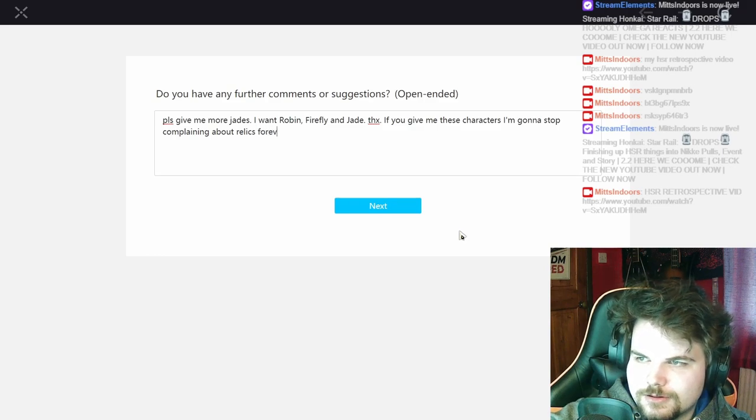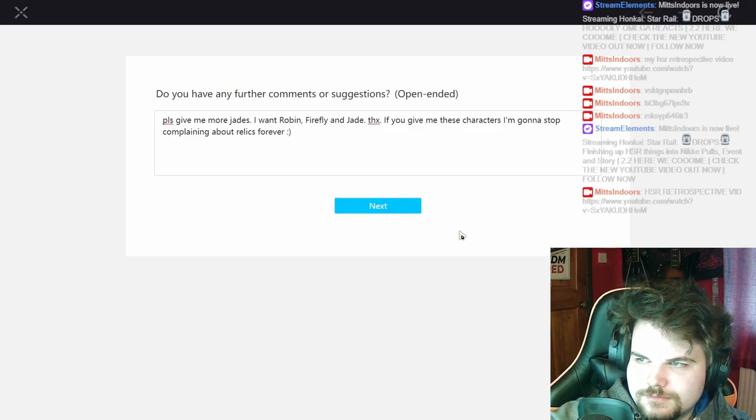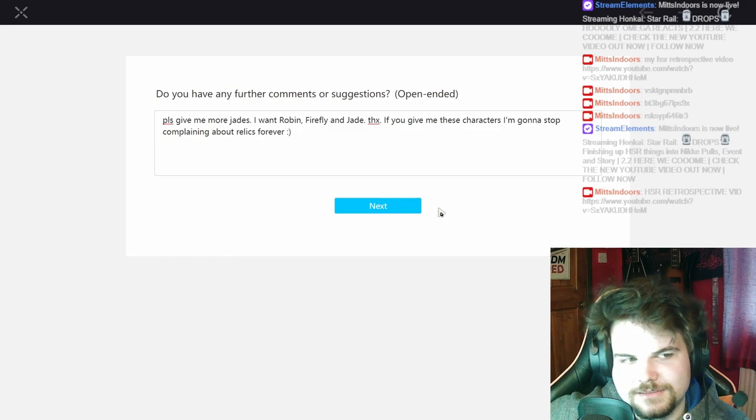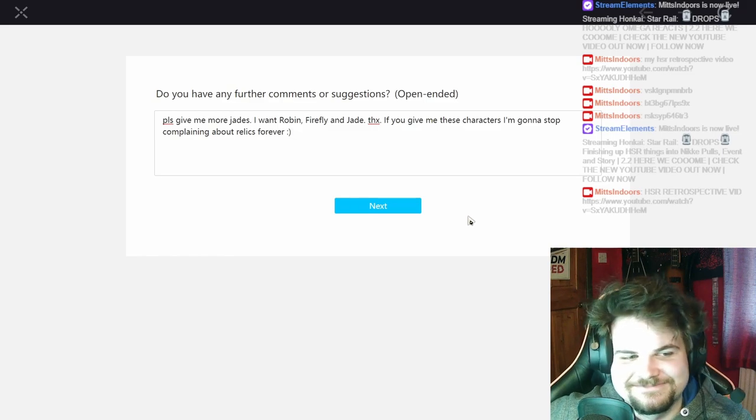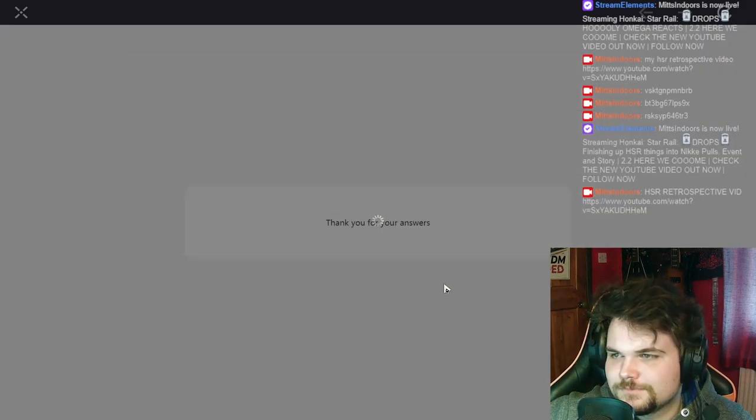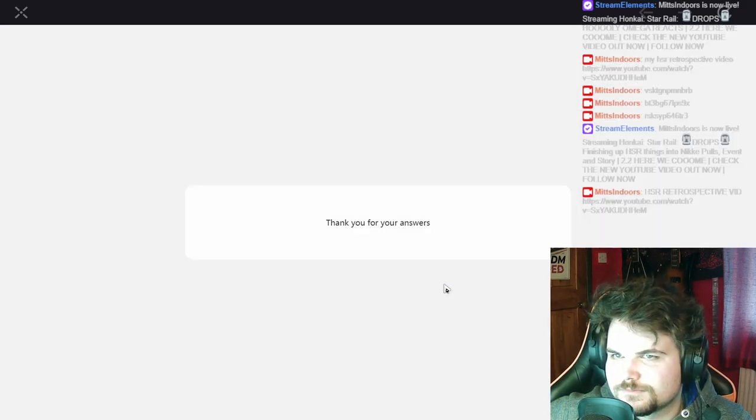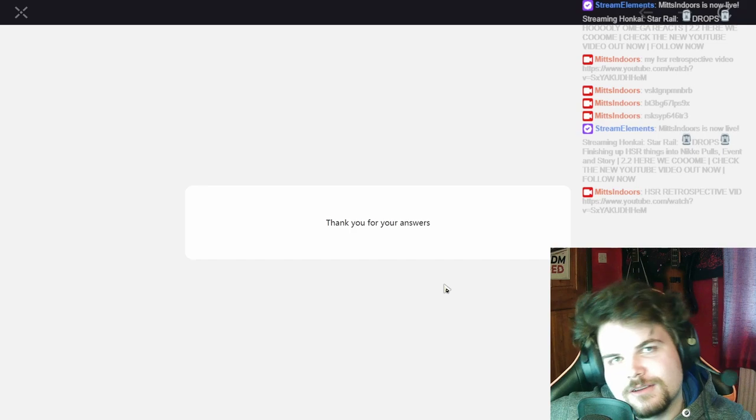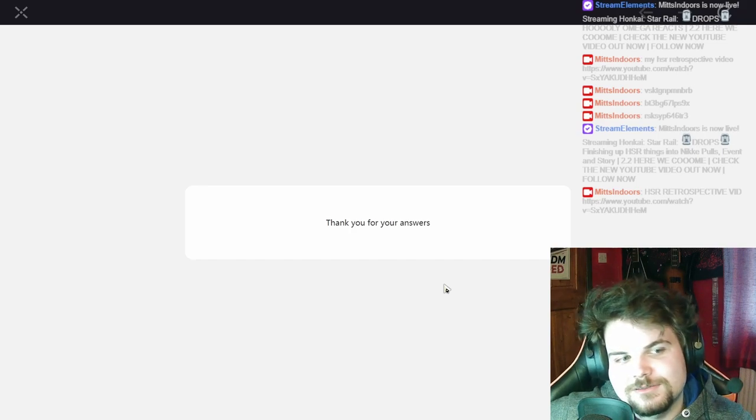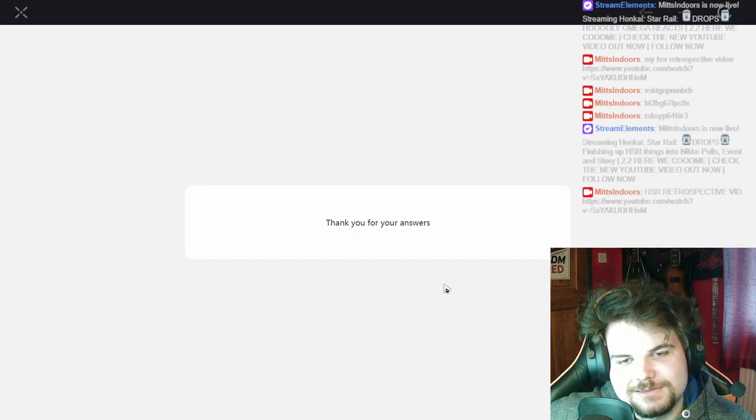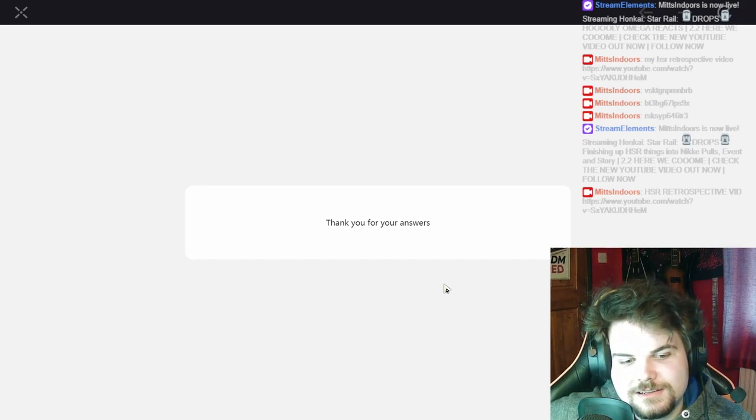Nice. And there you go. Hey, overall 2.1, really good patch. Low content surprisingly.